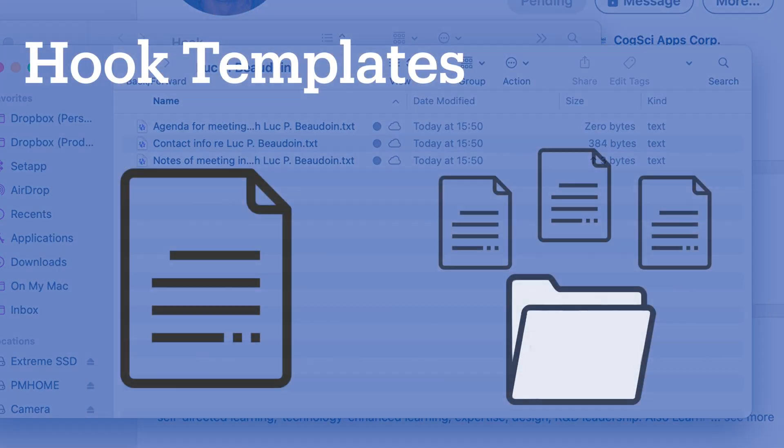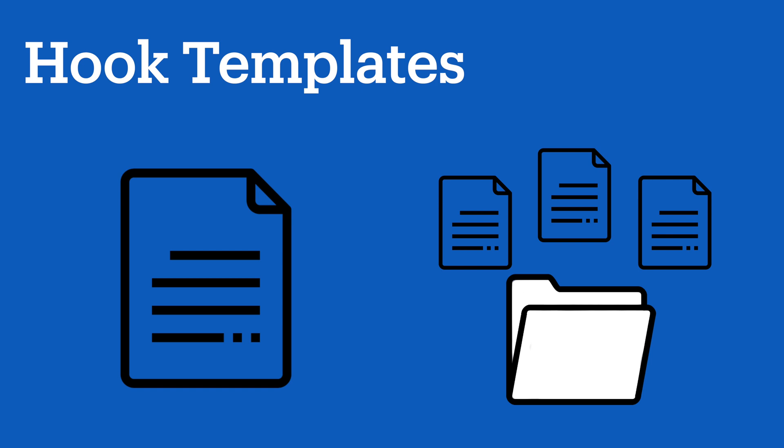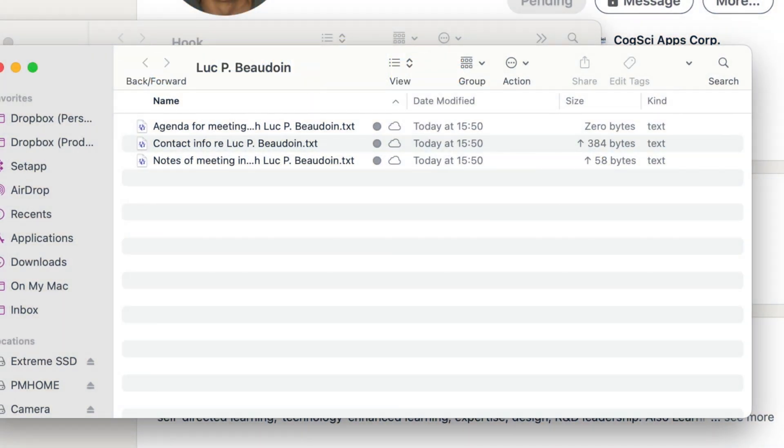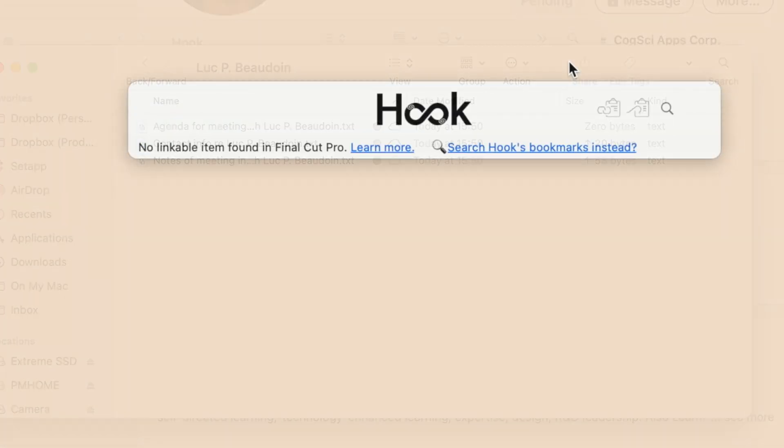A Hook template can be used to create and hook one or more files to the source. In this case we've created a folder and a set of files and we've hooked it to Luke's LinkedIn page.